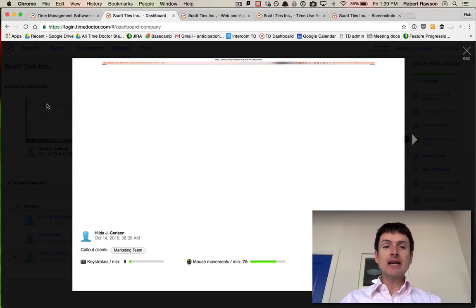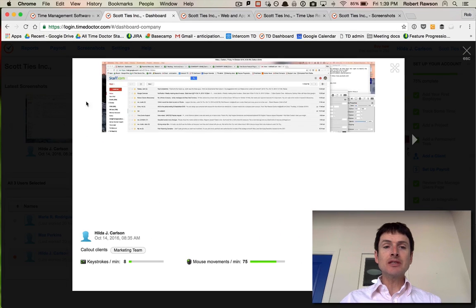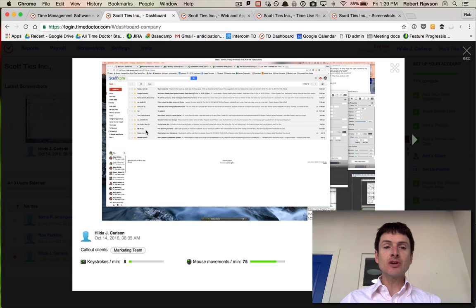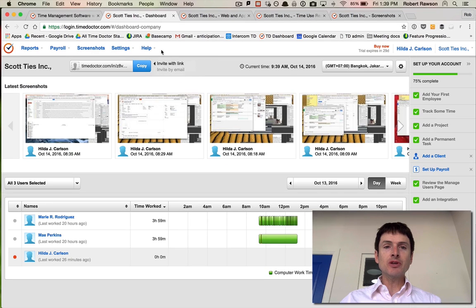This is a view on the dashboard where you can see the person's screenshot and you can see exactly what they were working on during the day.